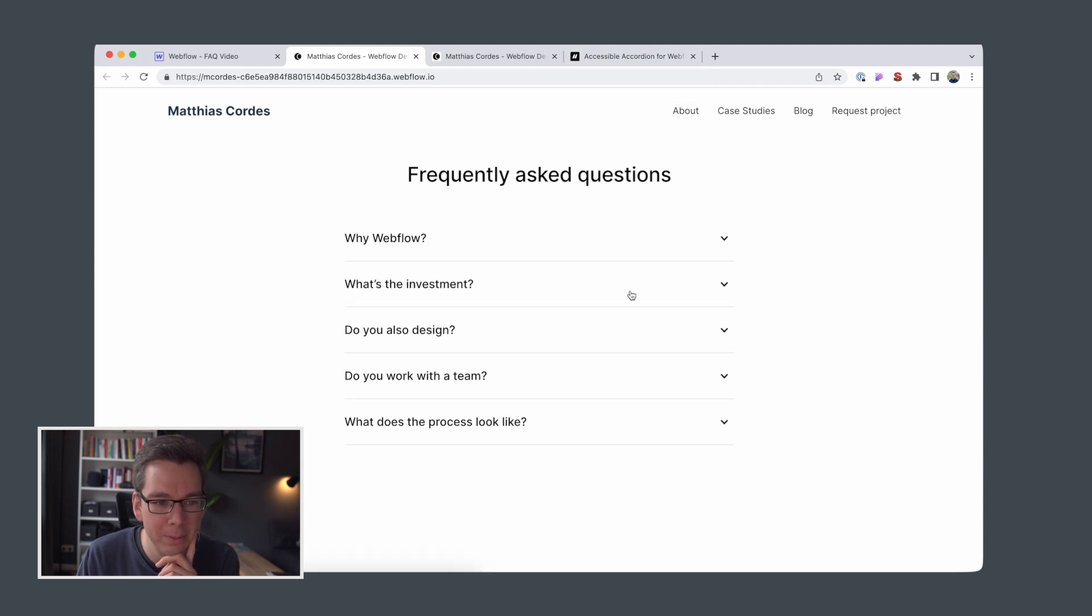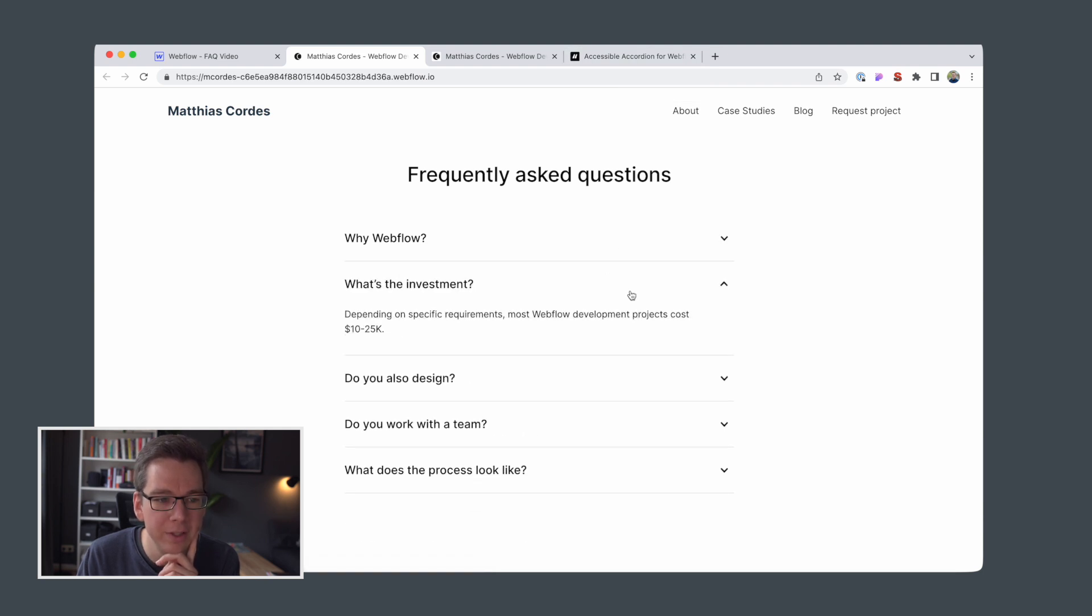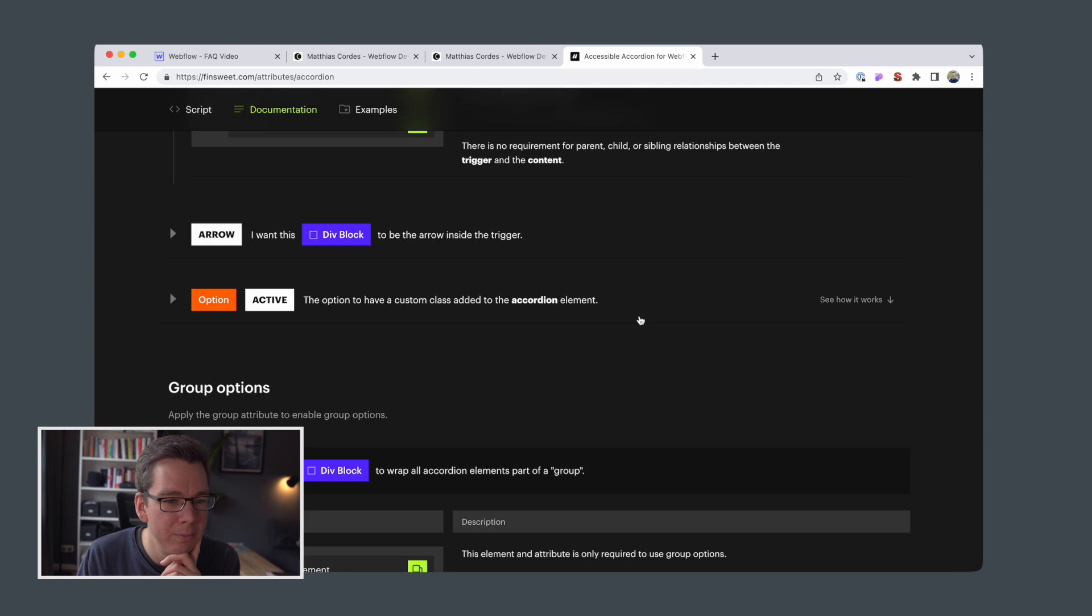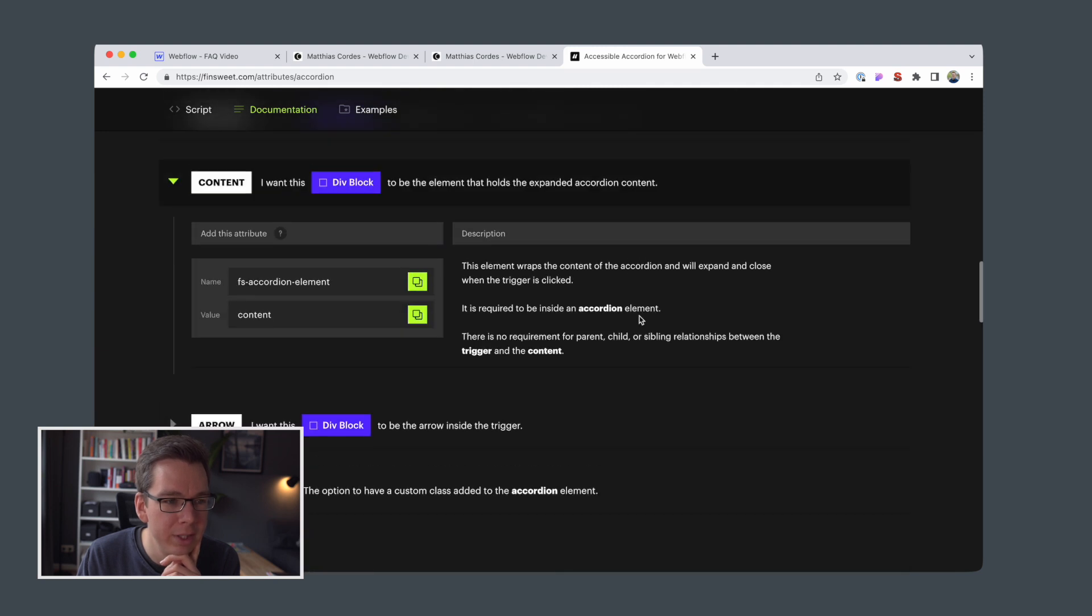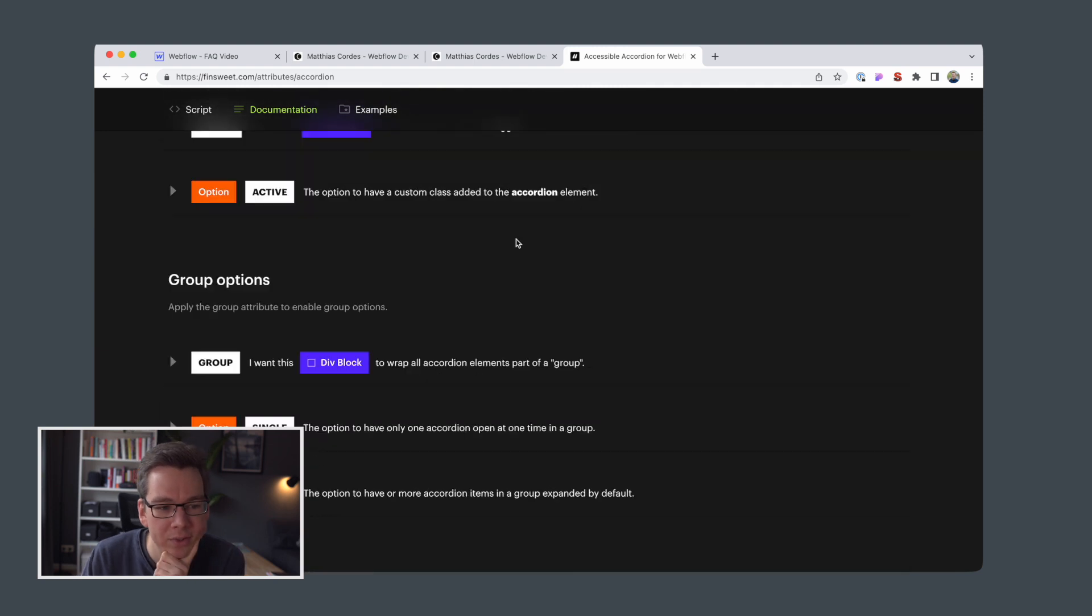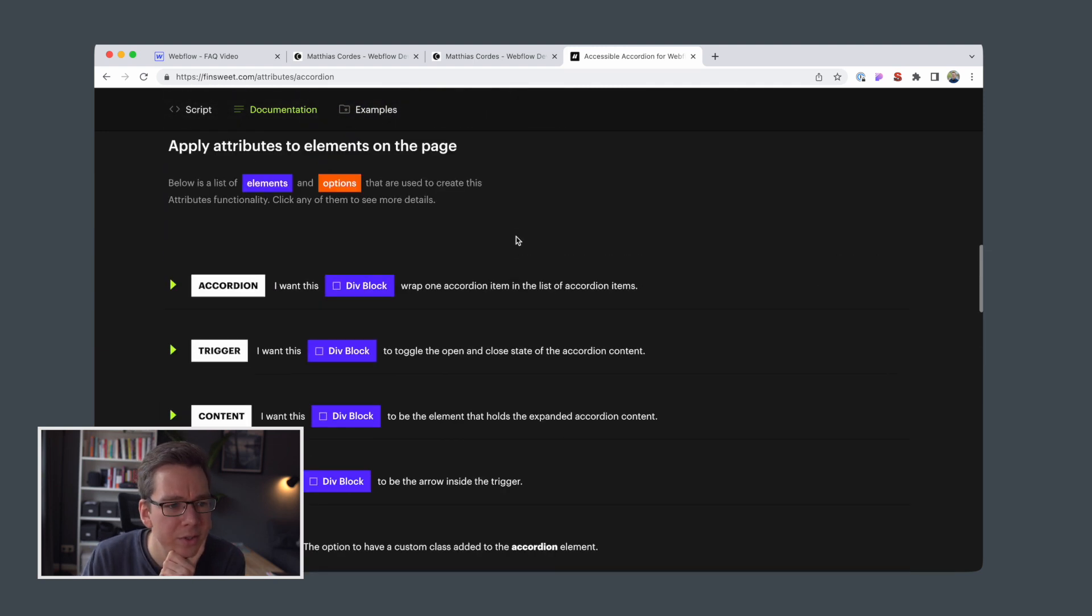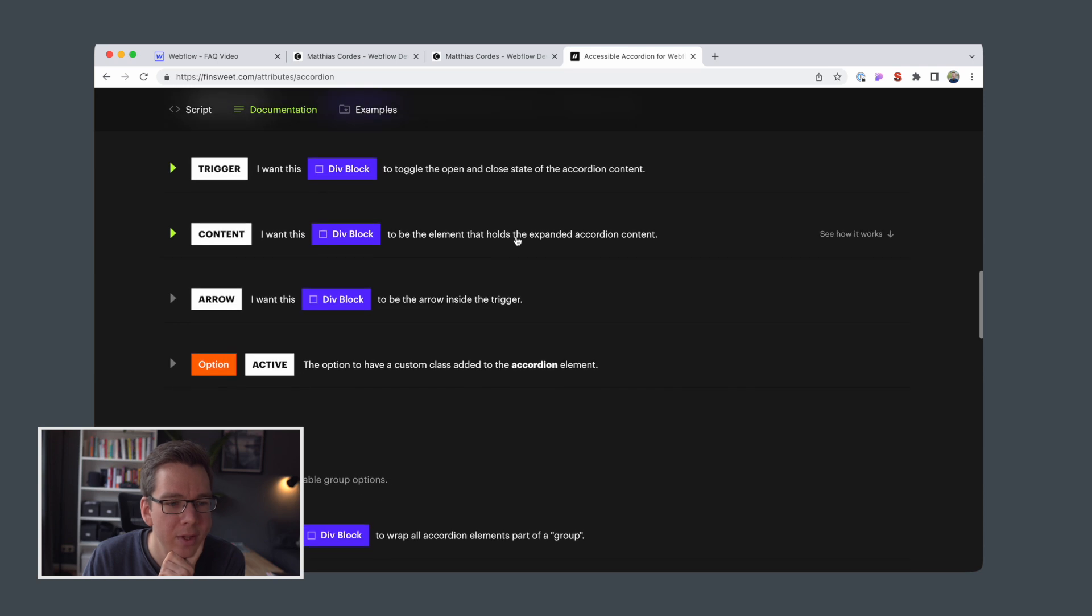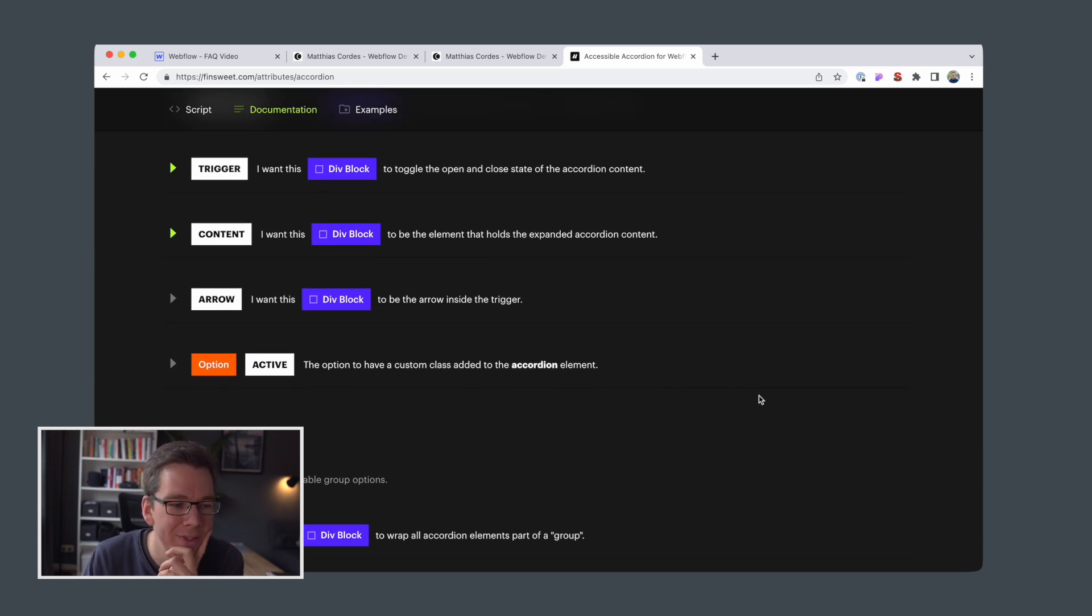This means we are probably a bit limited in changing the interactions. Maybe there are ways to add animations using CSS interactions, but yeah, I don't see anything in the documentation. Maybe that's for another video then.